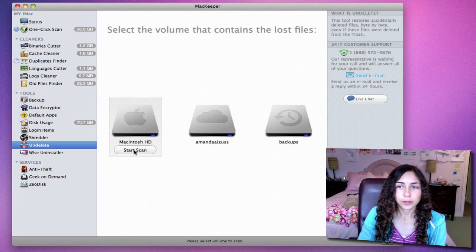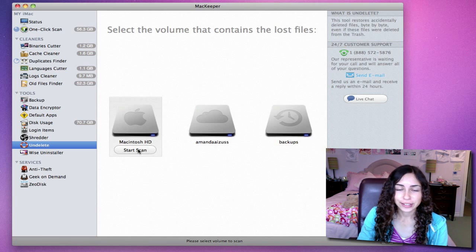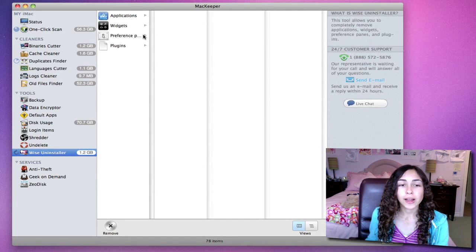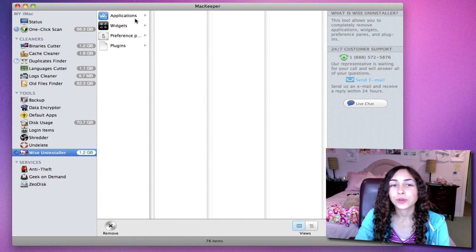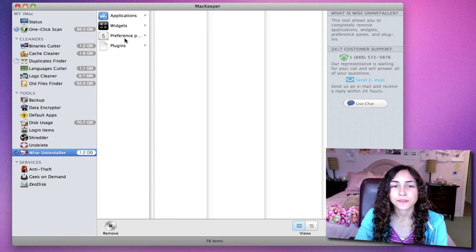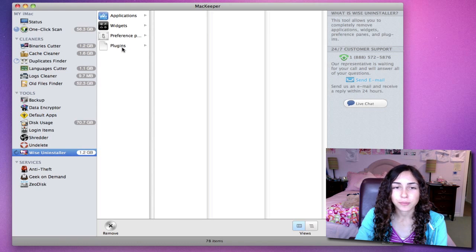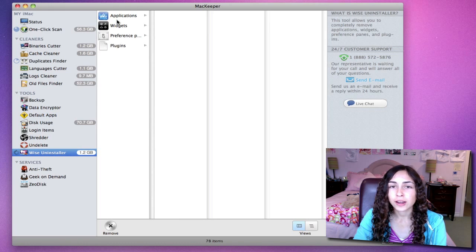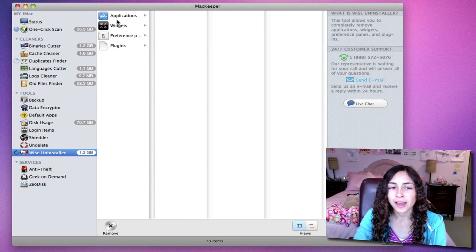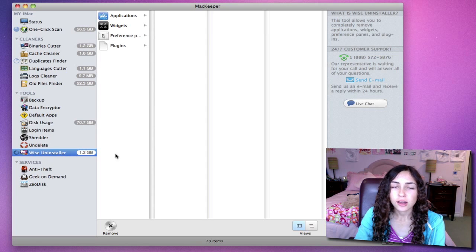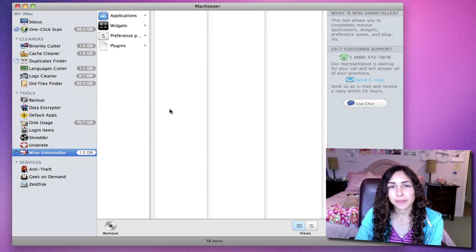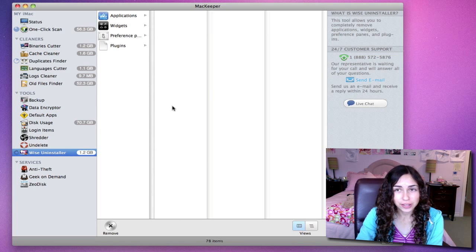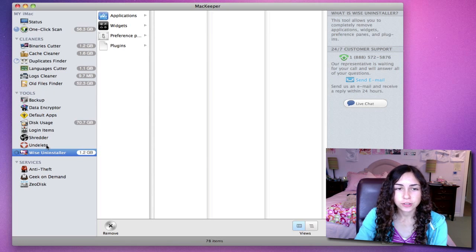Wise Uninstaller lets you completely remove applications, widgets, preference panes, and plug-ins. It's really useful. Whenever you delete an application from your Mac, I recommend using this Wise Uninstaller because it makes sure that you delete the application completely. So those are all the tools.